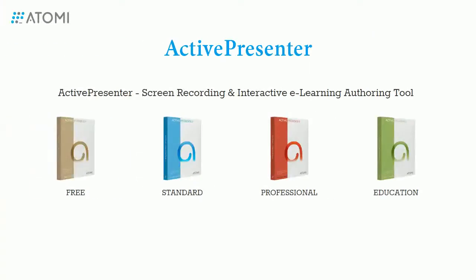That's what I want to share with you today about editing the slide background. Don't forget to check out our series of ActivePresenter tutorials. And feel free to contact us if you need any support. Thank you for watching.